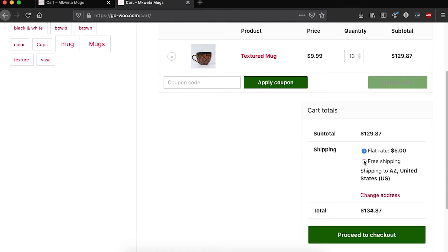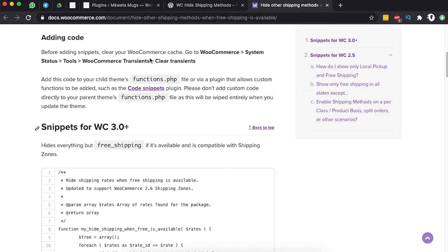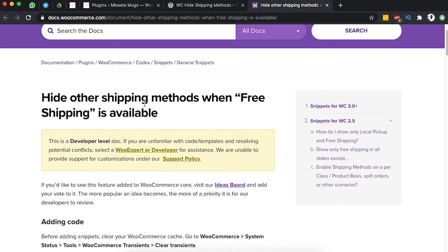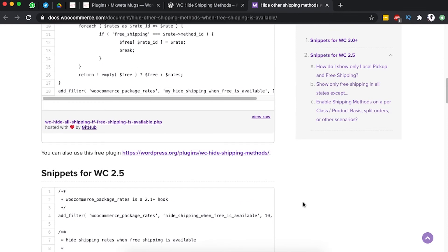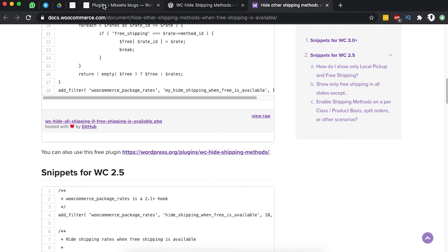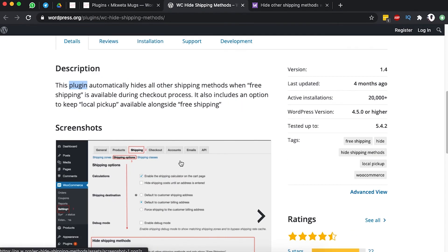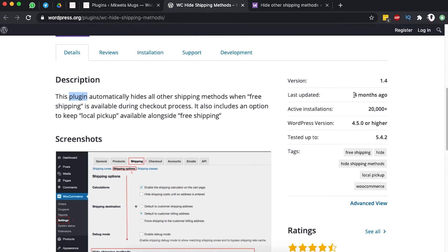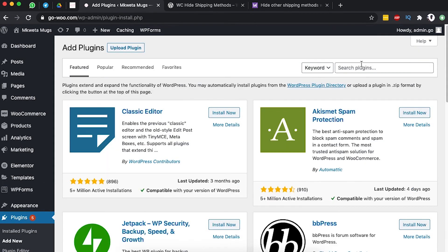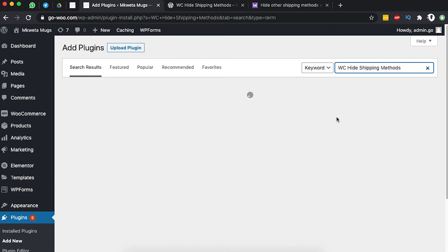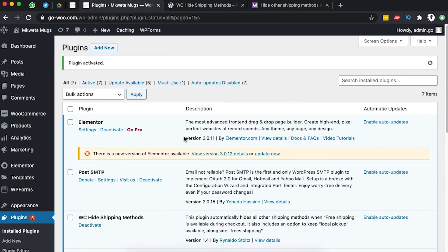So how do we hide all other shipping methods once our client qualifies for free shipping? Back in the dashboard, WooCommerce has a section discussing how to hide other shipping methods when free shipping is available, including a code snippet for the functions.php file. But instead, we'll use a simple plugin. Go to Plugins, search for 'WC Hide Shipping Methods' — it has over 20,000 active installs and was last updated four months ago. Install and activate it.